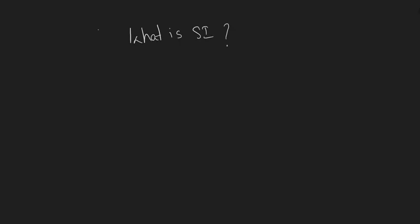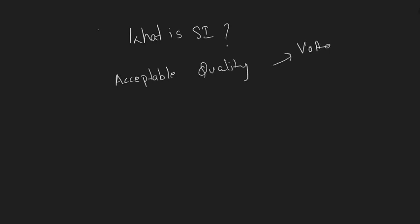Signal integrity is all about transmitting a signal from a transmitter to a receiver in acceptable quality. The main focus is on acceptable quality, and by that we mean voltage levels and timing constraints.